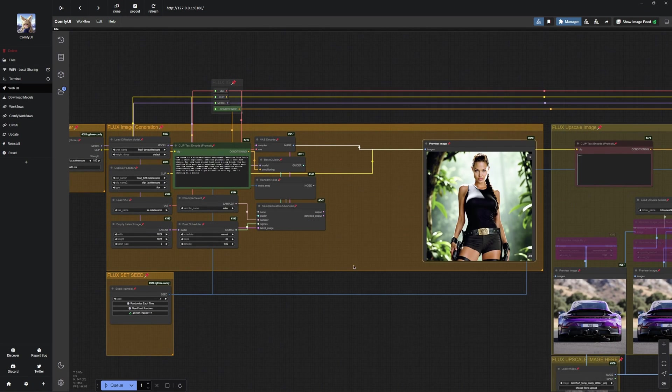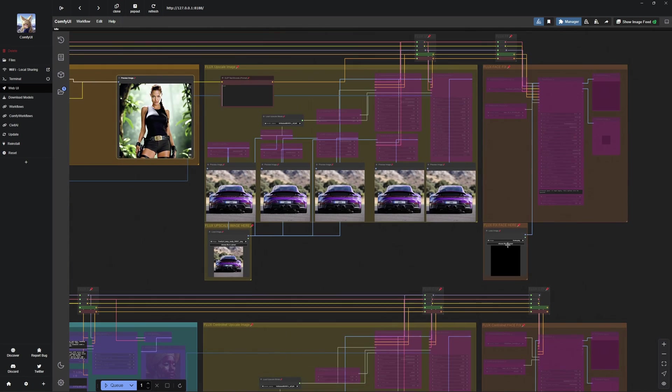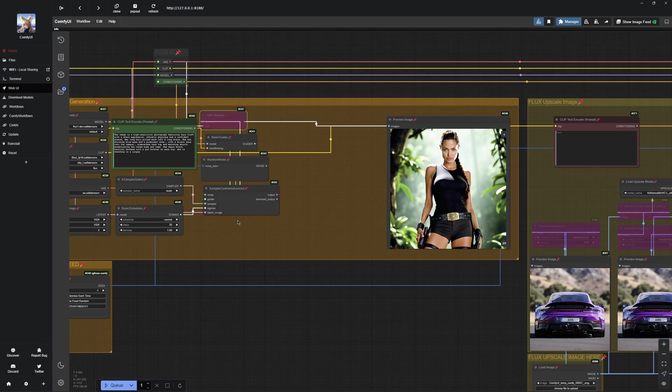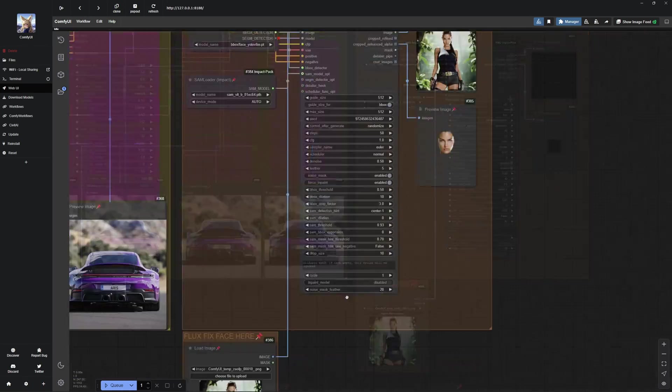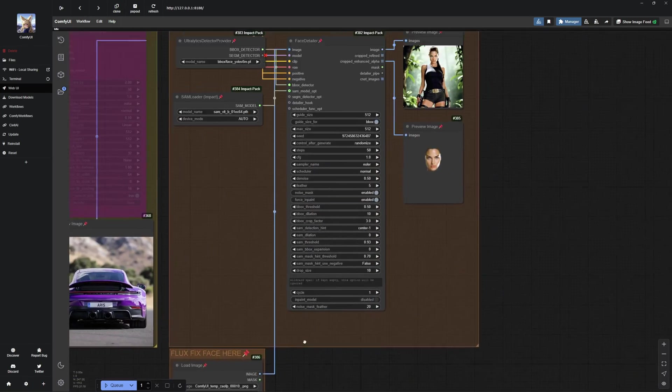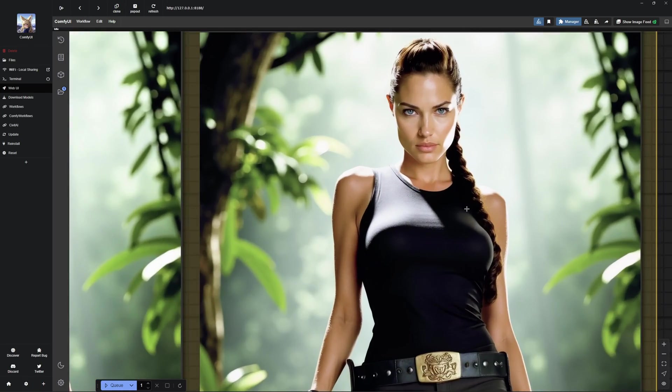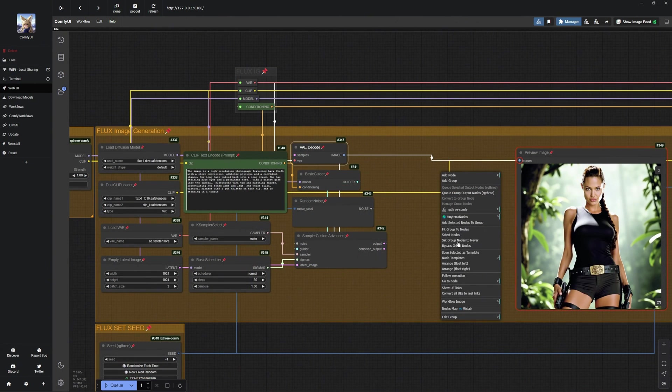For characters, I often use face fix to make the face flawless. You can skip this, but if you encounter issues with the face, it can be very helpful. After that, I upscale the image, and the result is fantastic.